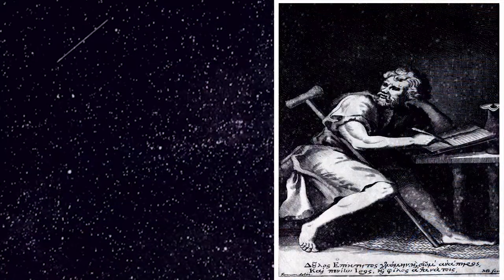If you can master this principle, you will simplify and put more meaning into your life where it actually matters. As Epictetus said, take the lyre player.